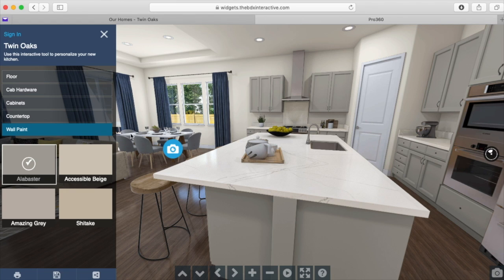The visualizer contains just a small sampling of the options available at our design center, where our experts are waiting to help you customize your new home at Twin Oaks.